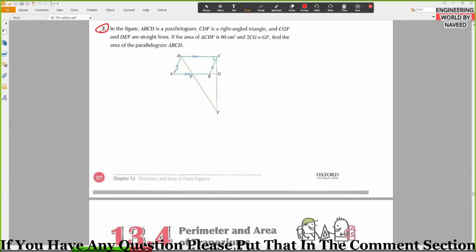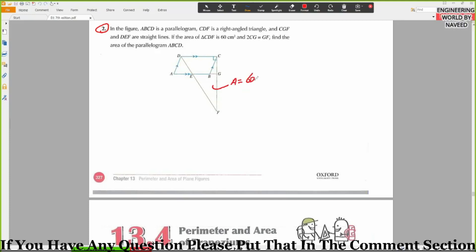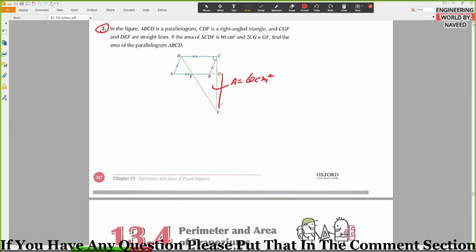We need to find the area of ABCD. The area of triangle CDF is equal to 60 cm². GF is equal to 2 times CG.